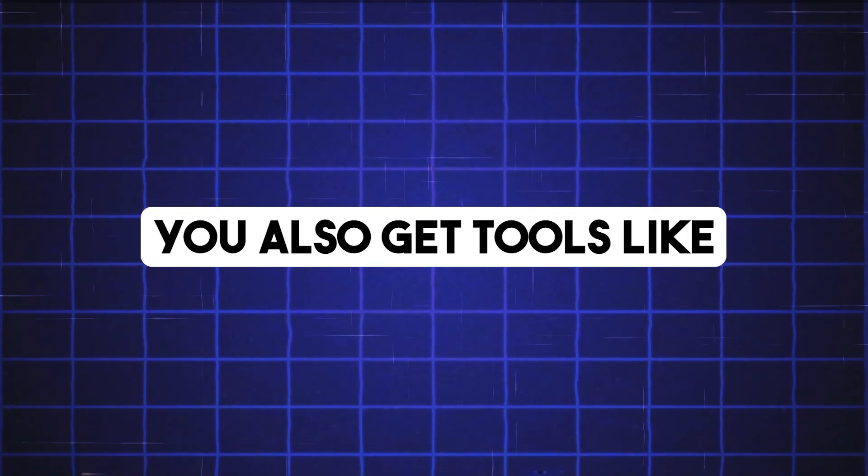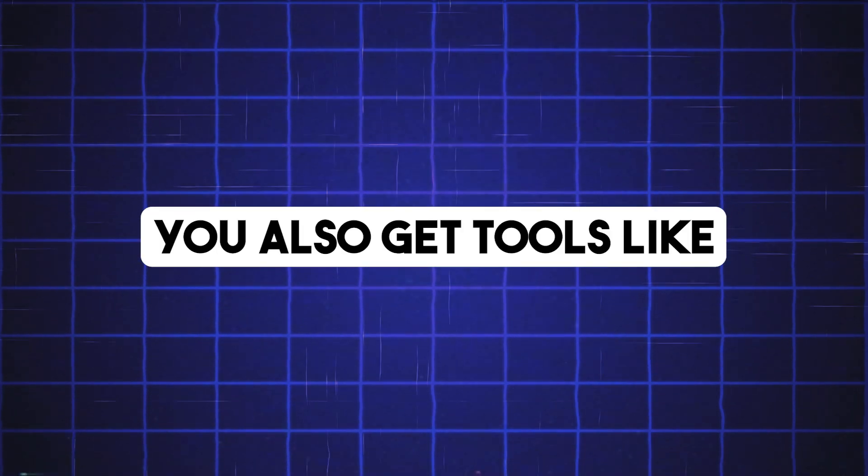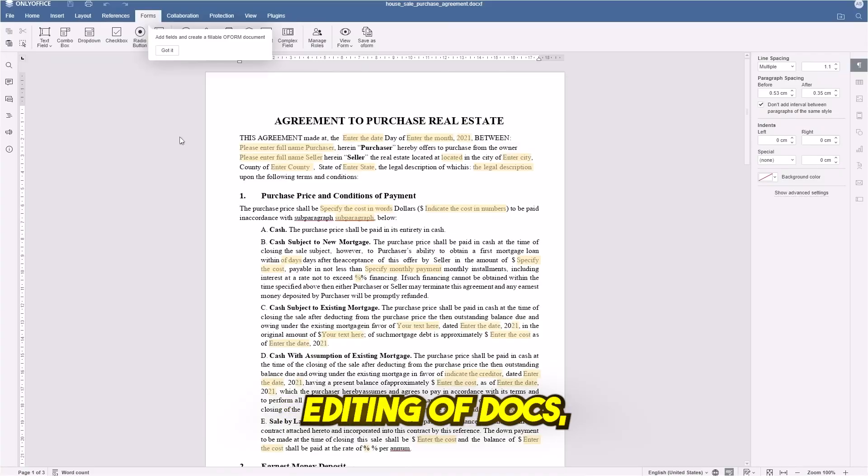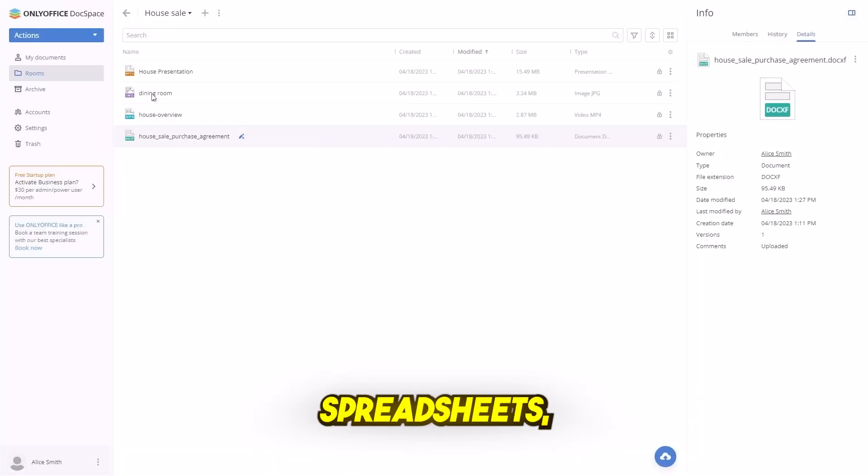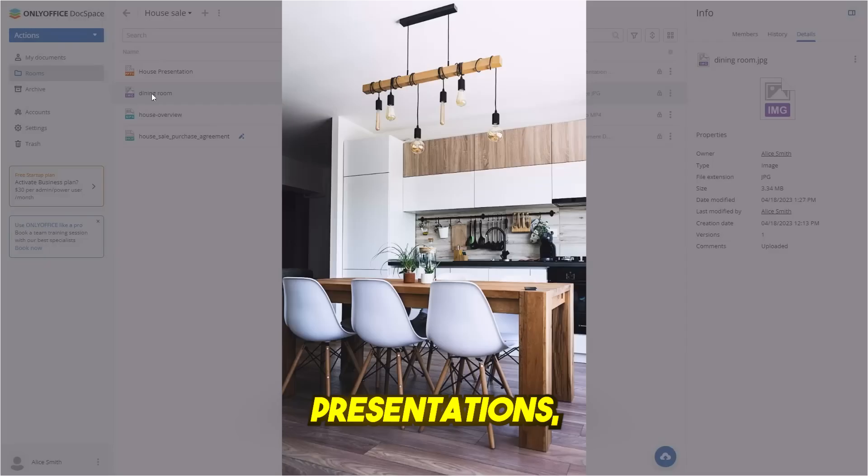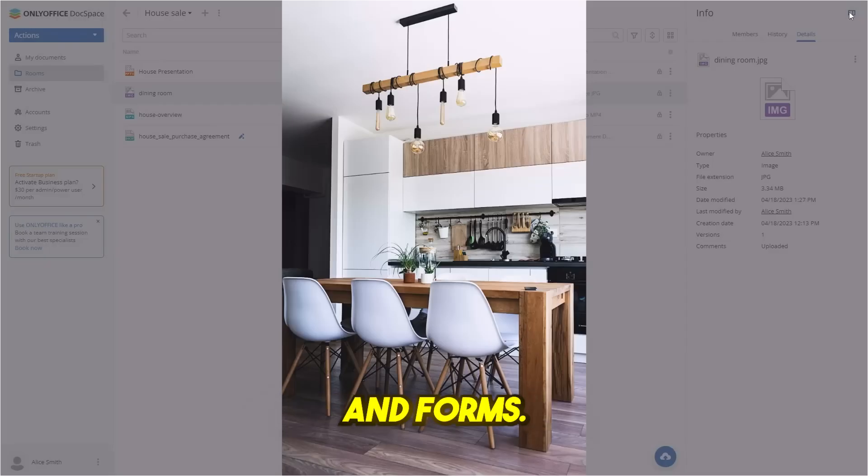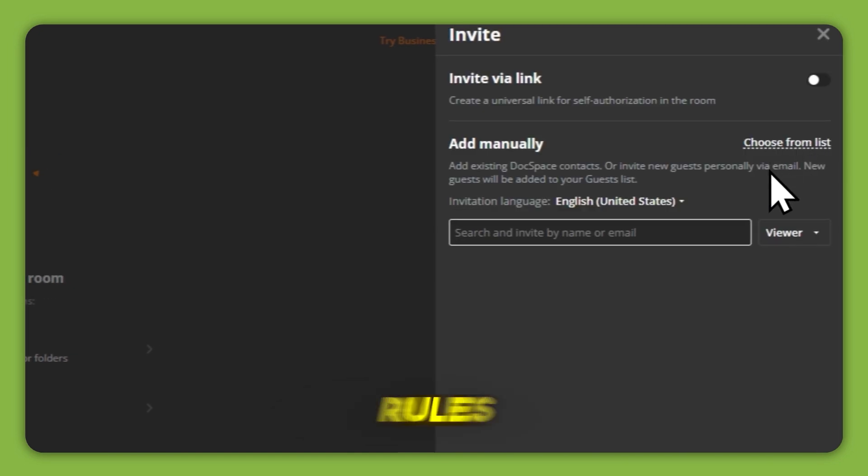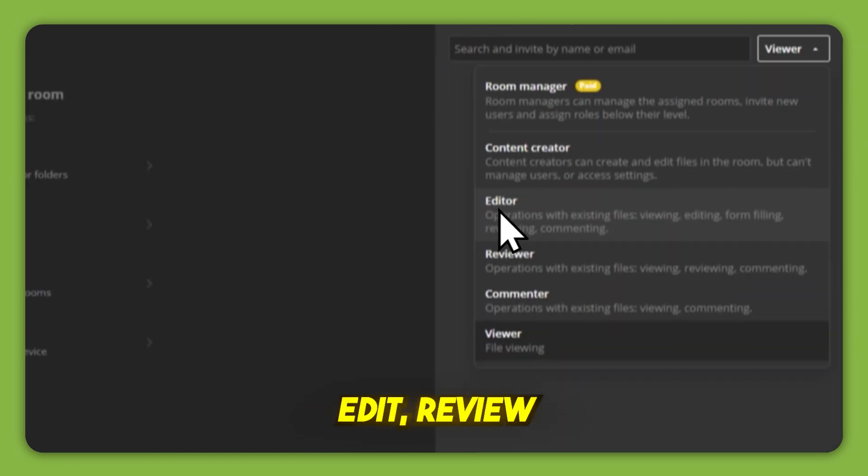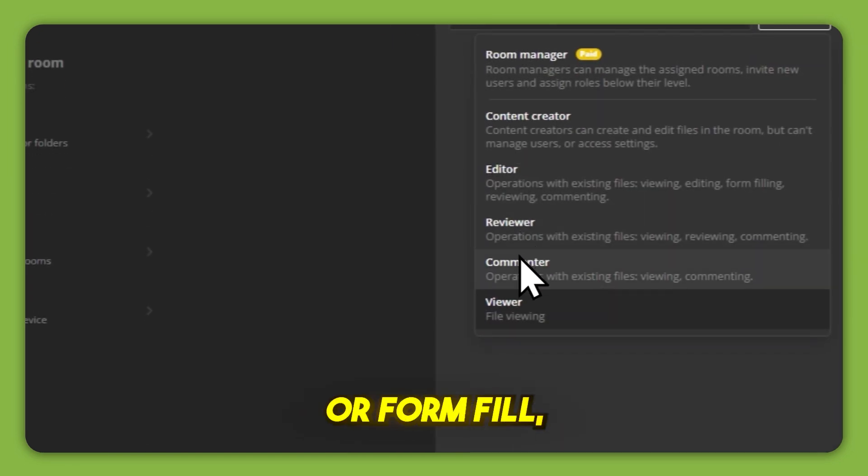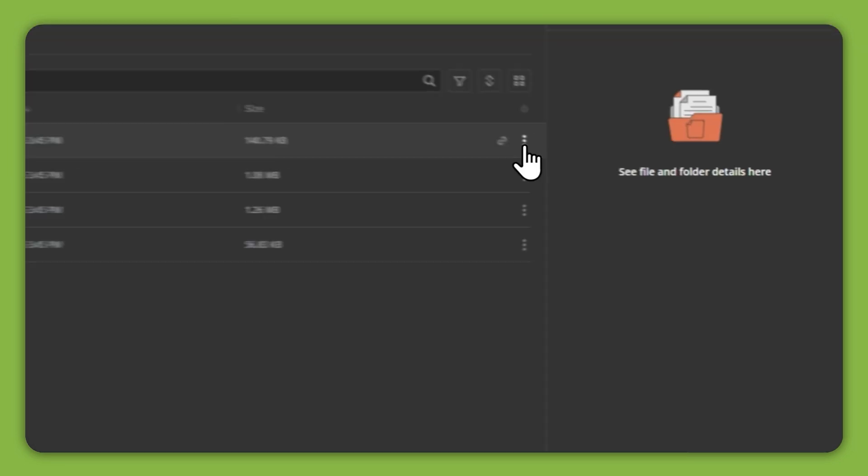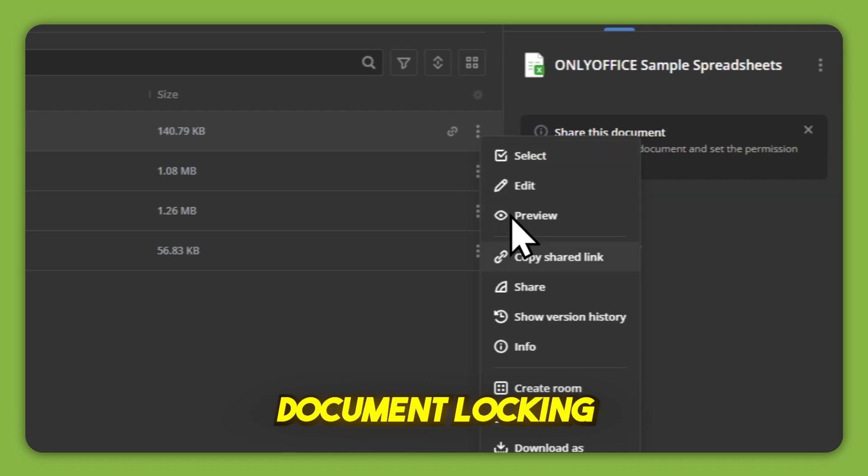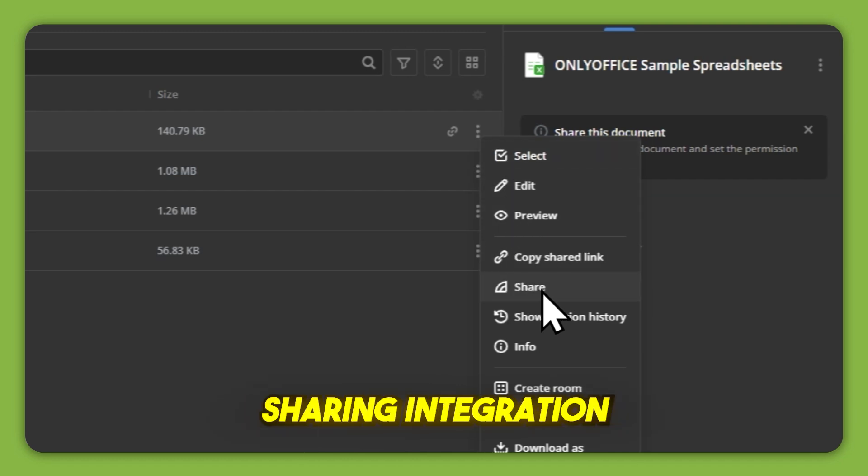Here's what Docspace includes. Real-time co-editing of docs, spreadsheets, presentations, and forms. Custom access roles like view, edit, review, or form fill. Version history, document locking, and secure file sharing.